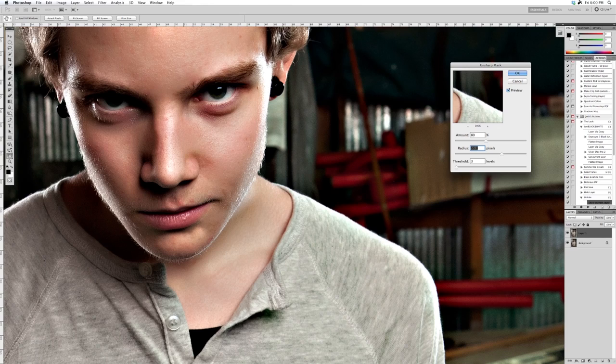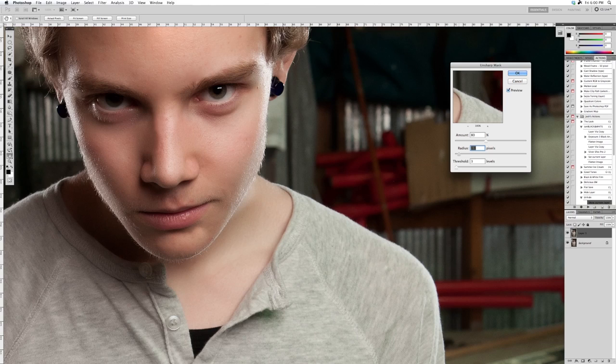For me with 21 megapixels, generally 1.2 is good. Sometimes I'll put it up to 1.8 depending on the image, but I'm going to leave it at 1.2.